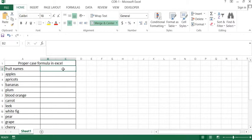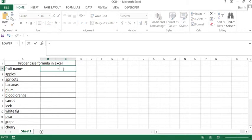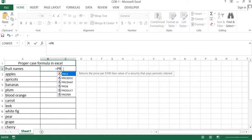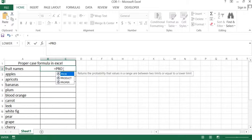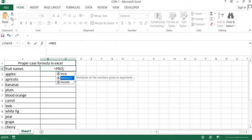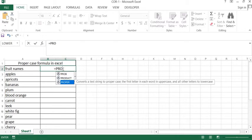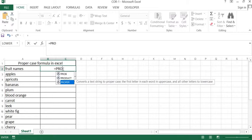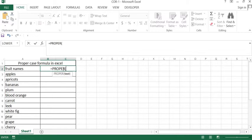Now we will insert a formula in a cell. Start with equal and type PROPER. PROPER is the formula name. Now select the PROPER formula and tap the same. Then it is asking for text.